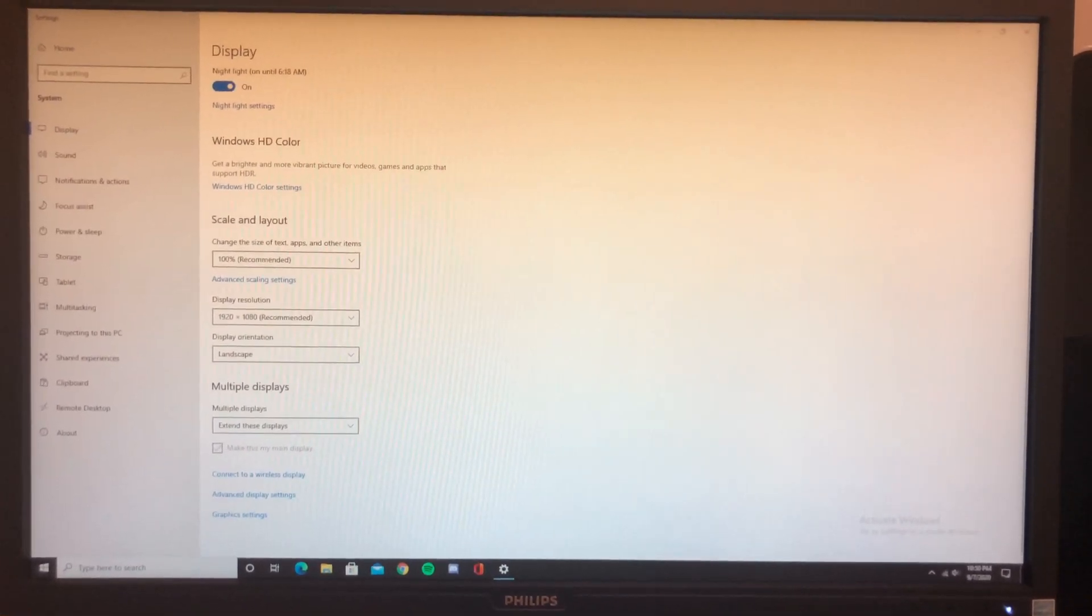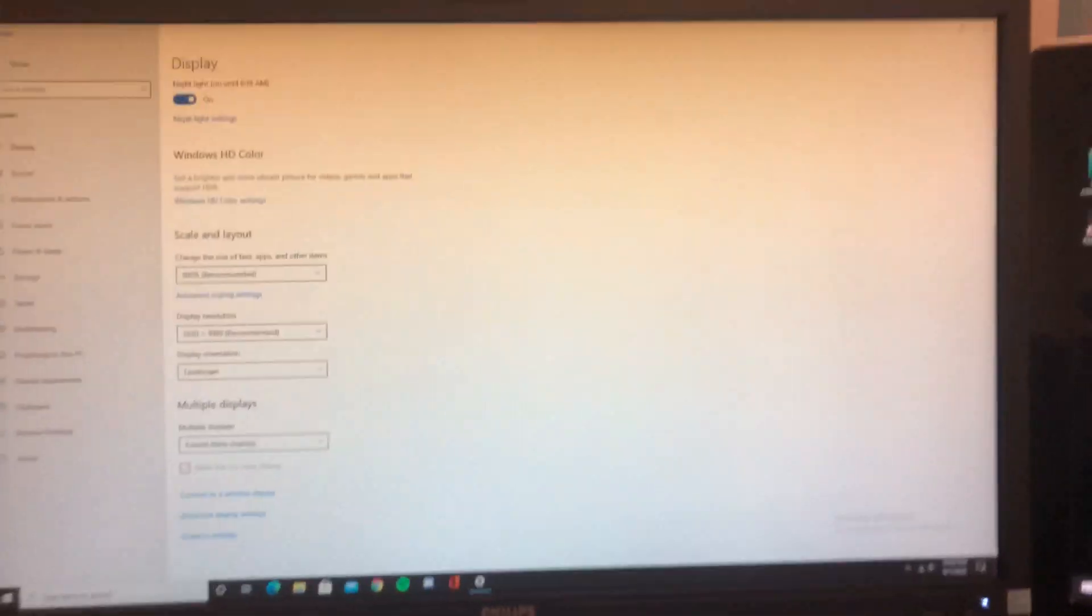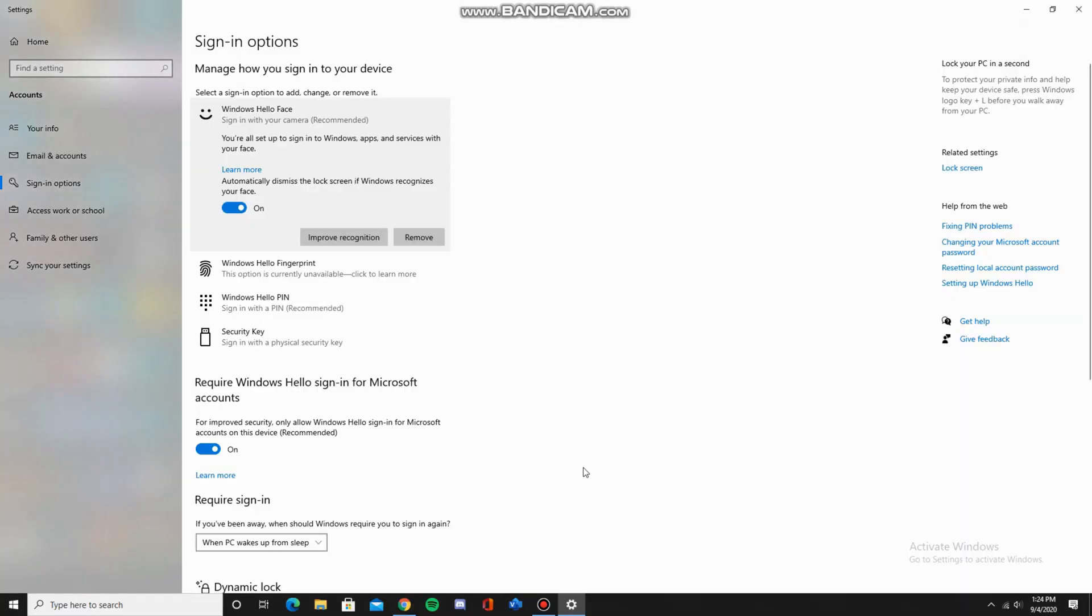It's much faster than entering a passcode and that's it. You've successfully set up Windows Hello on your PC.